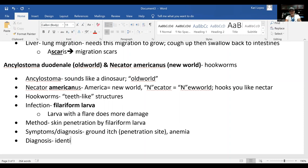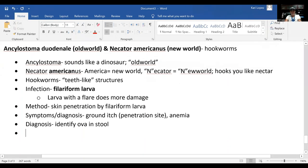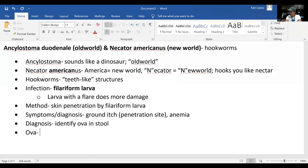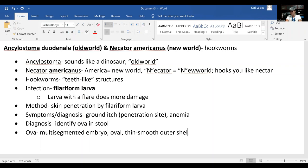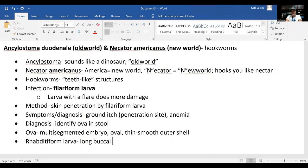Diagnosis is made by identifying the ova in the stool. The ova are characteristic — oval shaped with a thin, smooth outer shell and a multi-segmented embryo inside. The rhabditiform larva has a long buccal cavity, like a mouth.